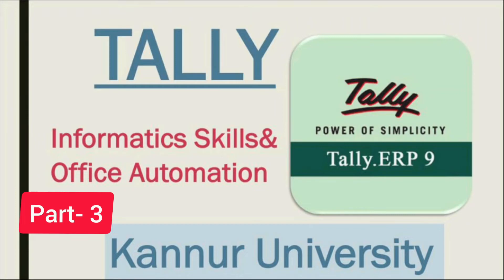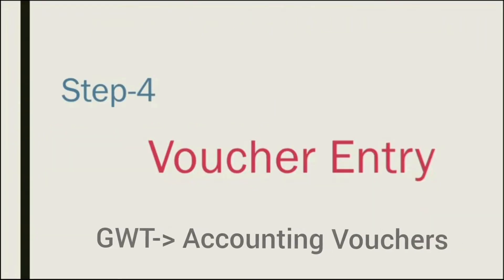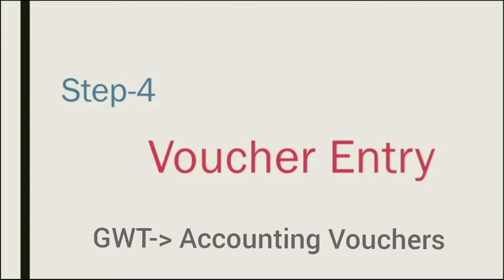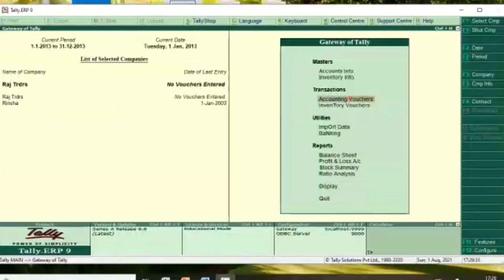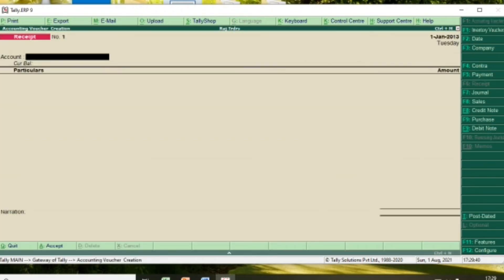Hello, Vivan. Welcome to the Part 3 video of Tally. The next step is Voucher Entry. In the midway of the Tally screen, you can select Accounting Vouchers and the e-option. If you have a voucher screen, you can select the right side of the button bar to select the type of vouchers.